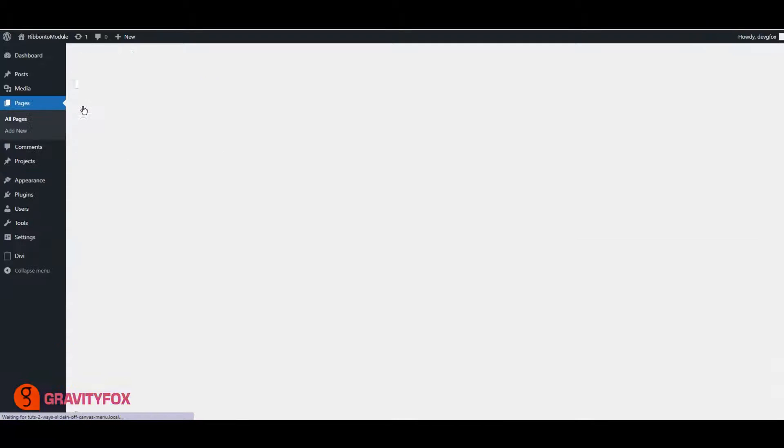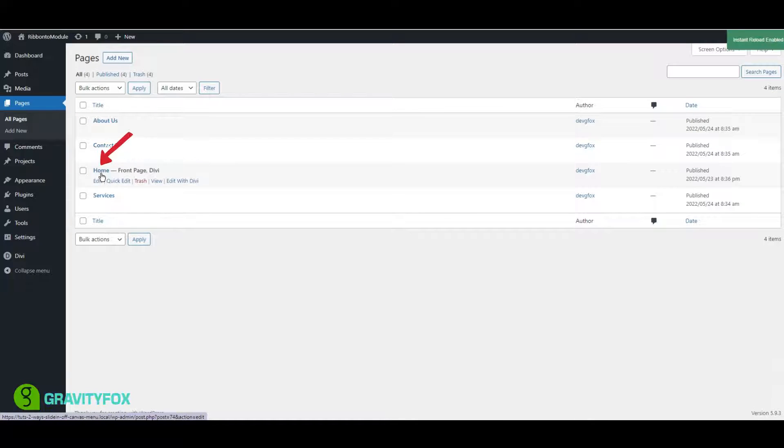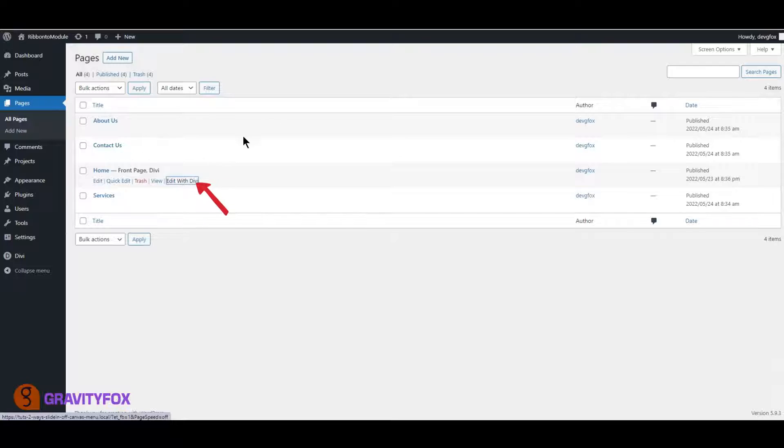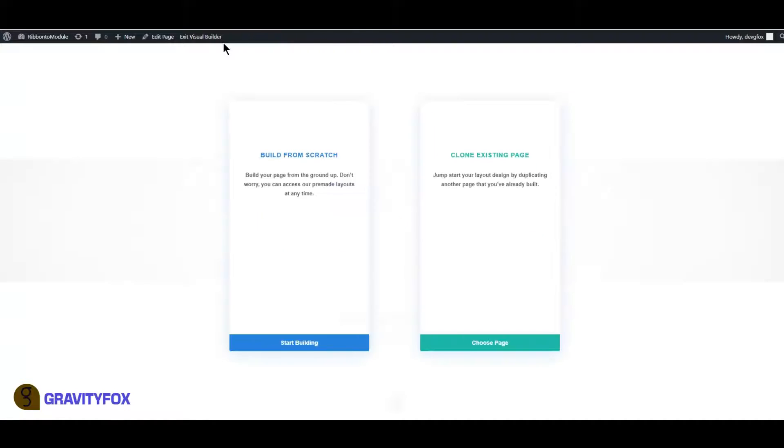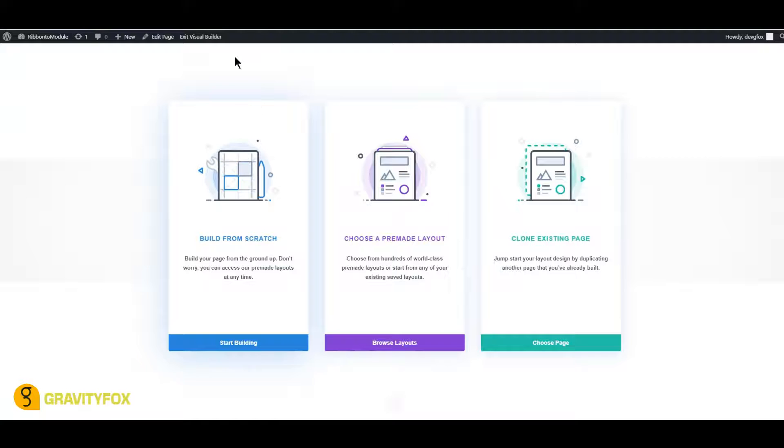Next, click on Pages, All Pages, hover over Home and click on Edit with Divi. Click on Build from scratch and click on the Section Settings and Add a Background.